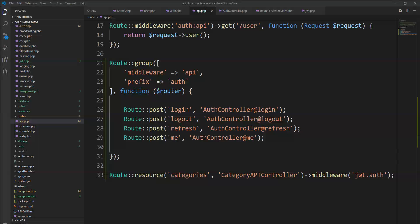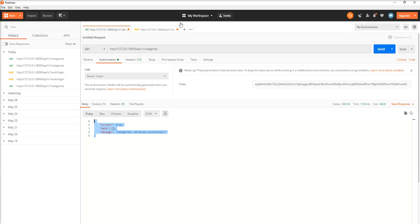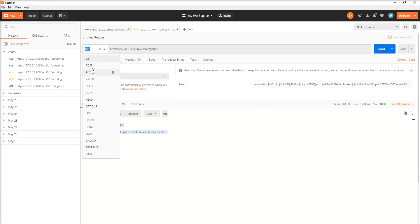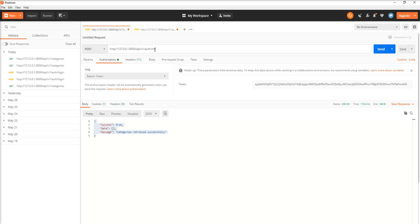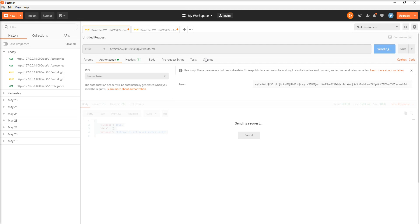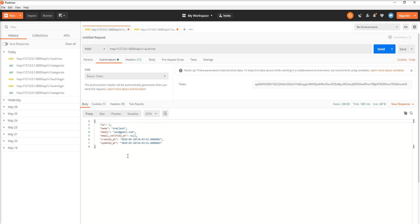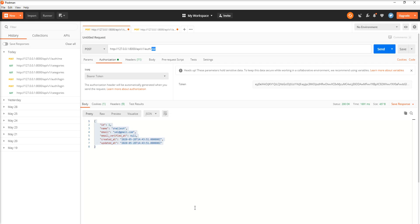Let's check the other APIs provided by this package. Let's try to access the `me` method. Specify POST and the route `auth/me`, then make a call. You can see that the logged-in user's details are returned by this API using the `me` method.